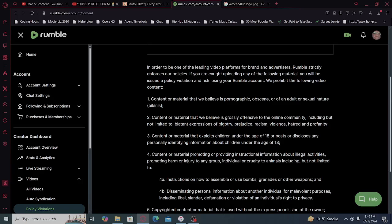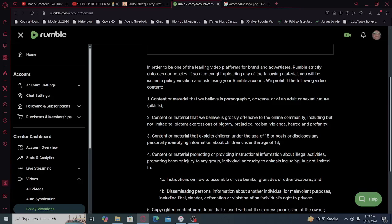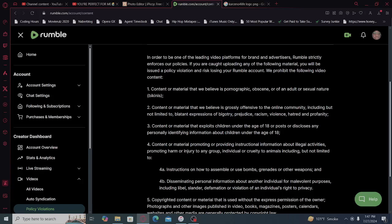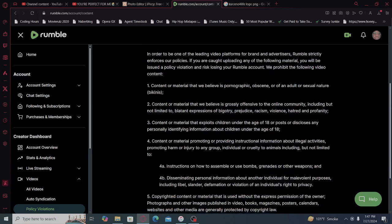One, content or material that we believe is pornographic, obscene, or of an adult or sexual nature. Bikinis? And try telling that to YouTube. Number two, content or material that we believe is grossly offensive to the online community, including but not limited to blatant expression of bigotry, prejudice, racism, violence, hatred, and profanity.